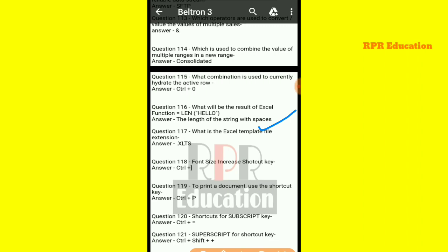Next: what is the Excel template file extension? The file extension used to save an Excel template is .xltx.